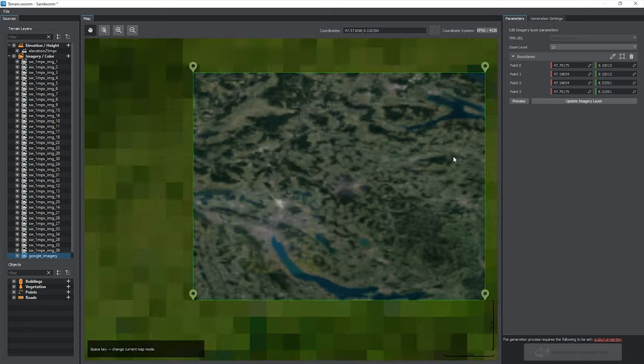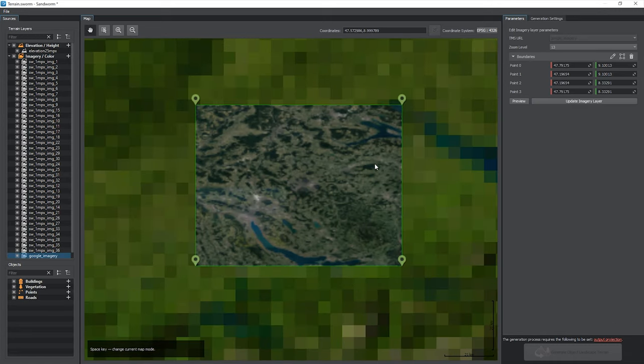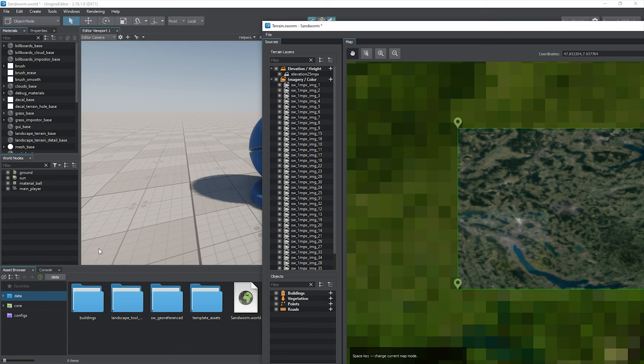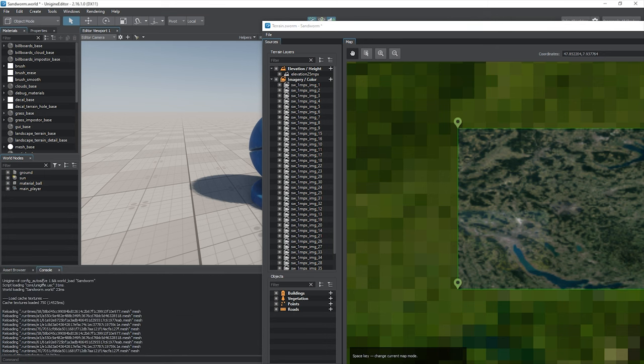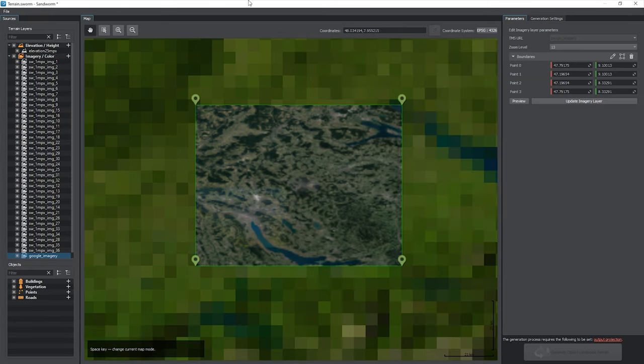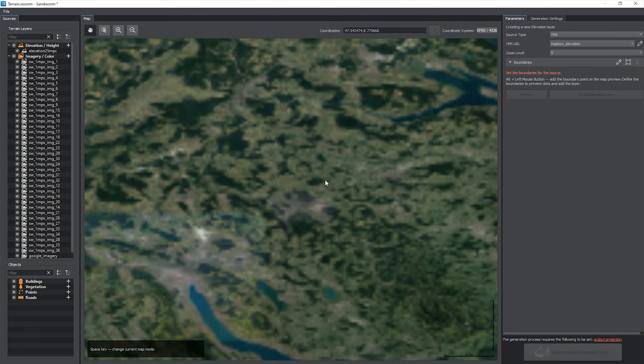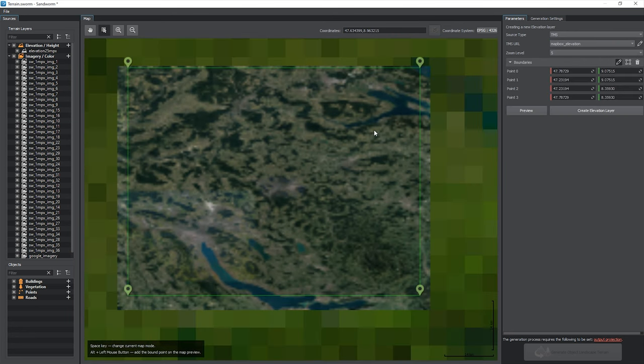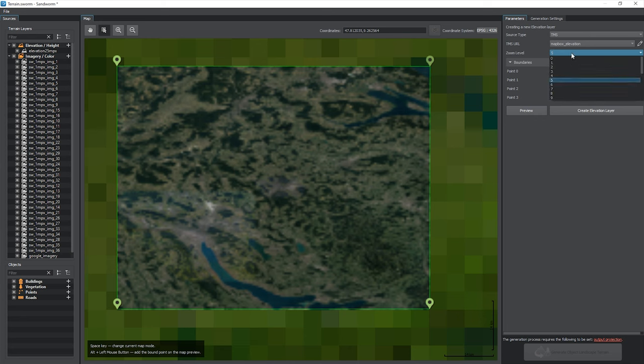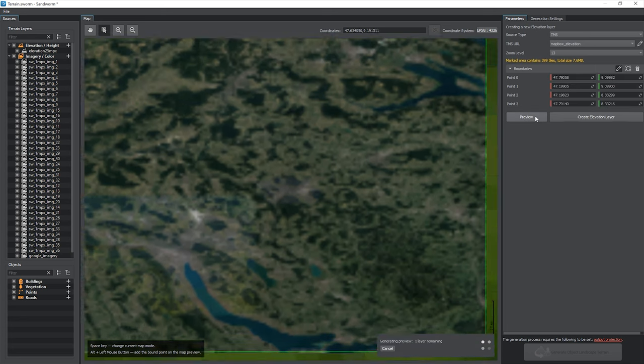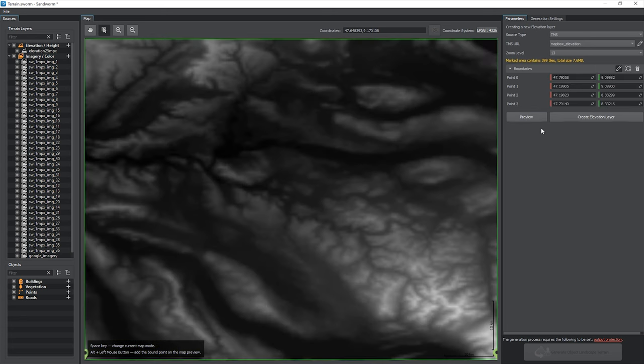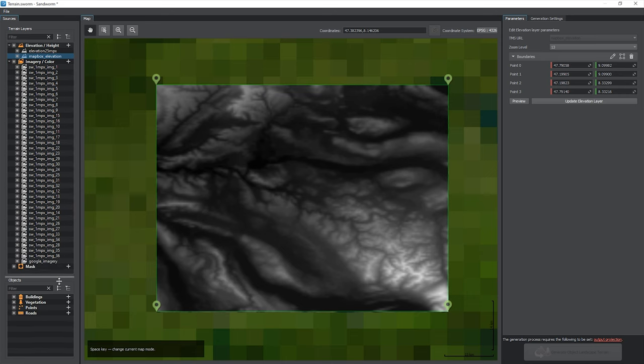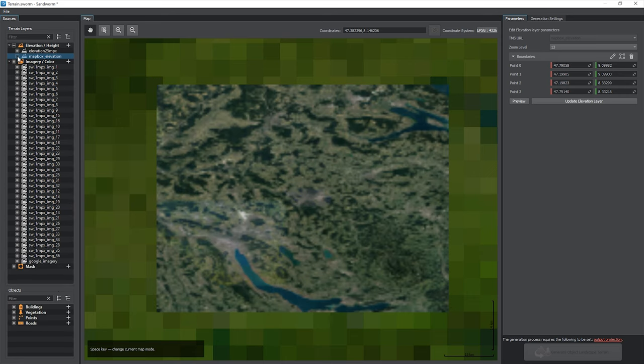If something goes wrong, you will get a black area. Check the console window for details. You can add elevation and other sources the same way. It is important to use the corresponding TMS sources for the layer types: single channel images for height and RGB images for color. All added layers of data are displayed in the sources panel.